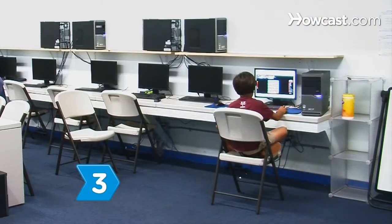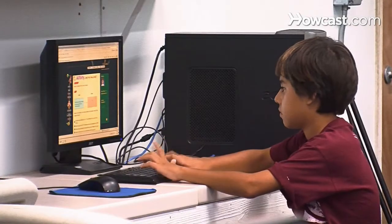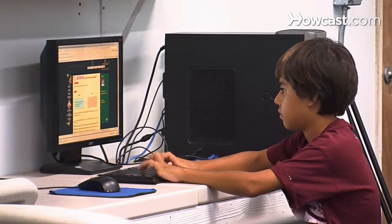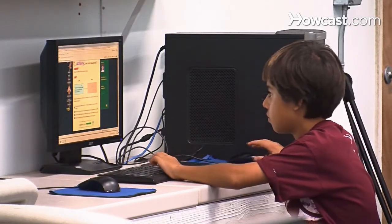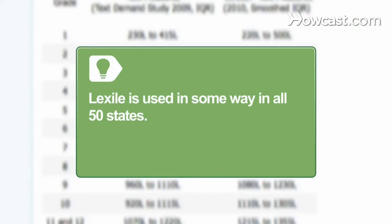Step 3. Have the child's Lexile score measured at a private learning center that uses the index if the child's school does not. Lexile is used in some way in all 50 states.